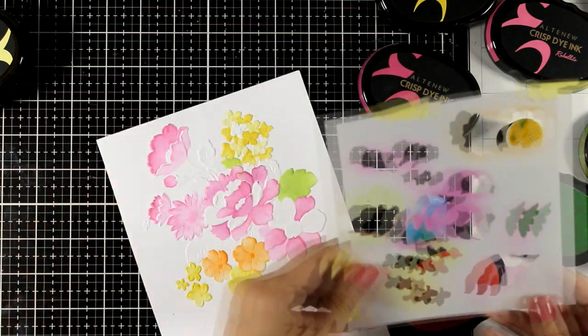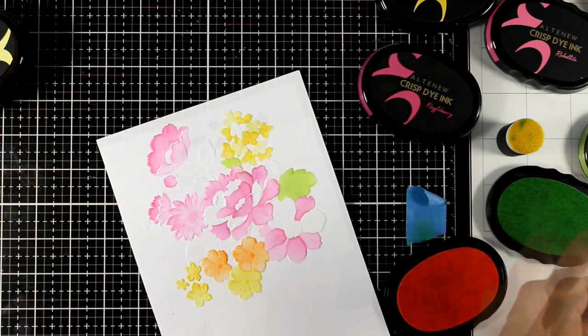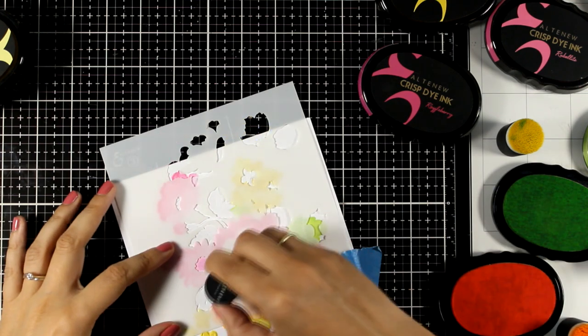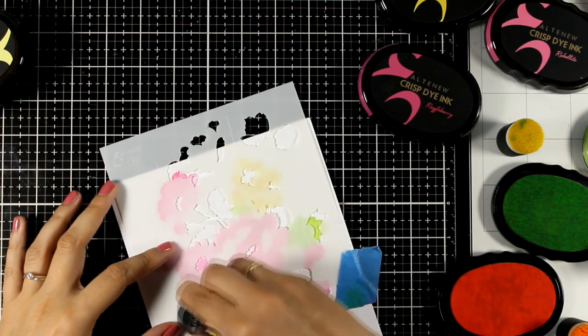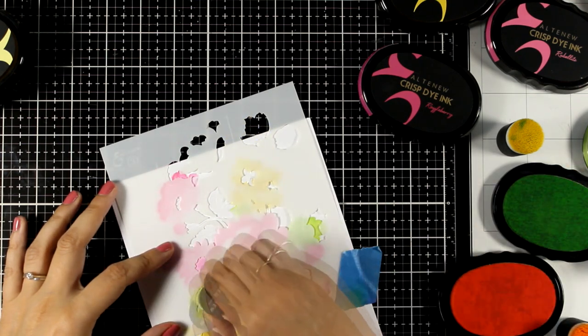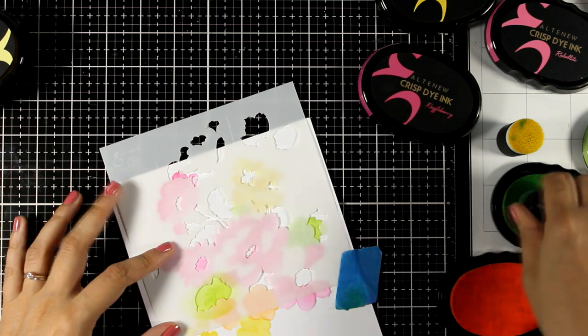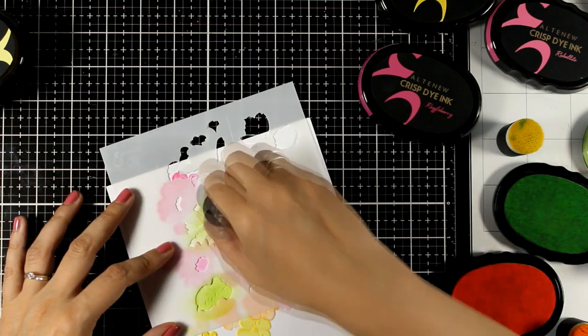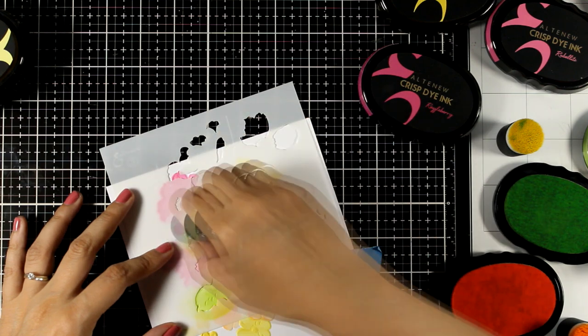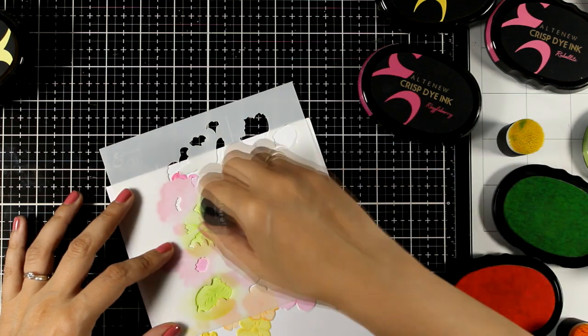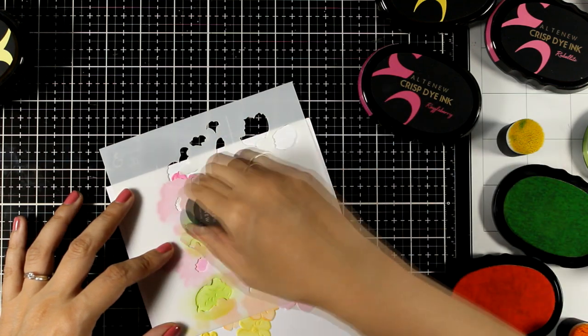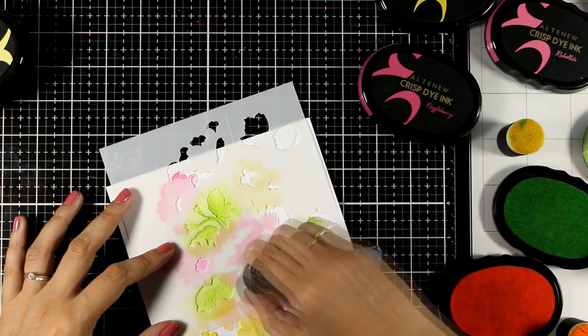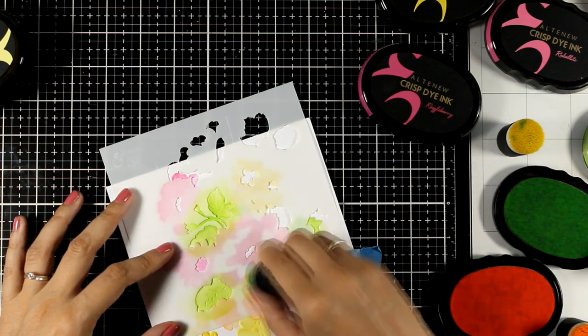Which is super helpful. Now I'm going to switch to the third stencil and this is where most of the greens are. And of course you can go back over the leaves with a darker shade of green to add some shading to make it look more dimensional. But remember this image is already dimensional. We did use the 3D embossing folder in the beginning.